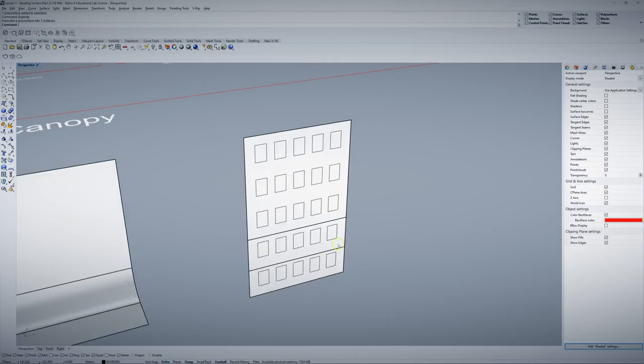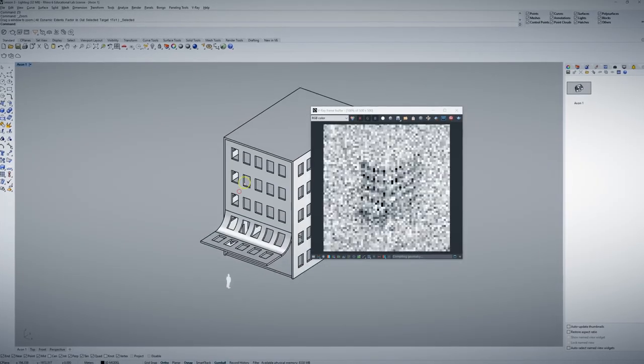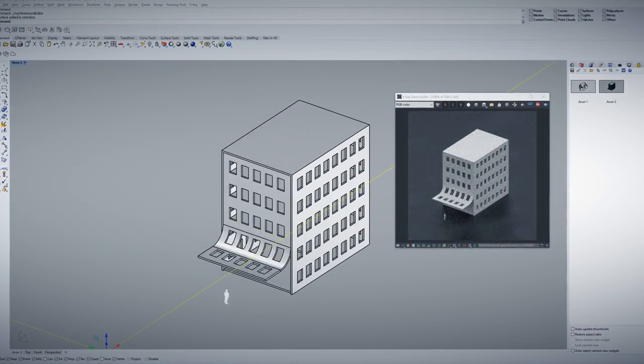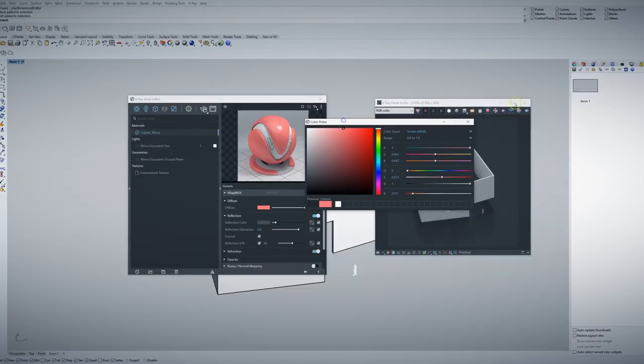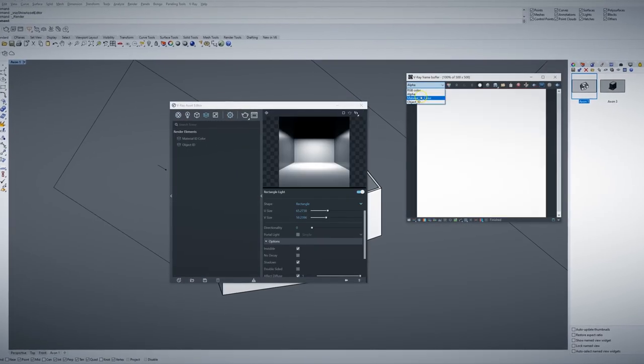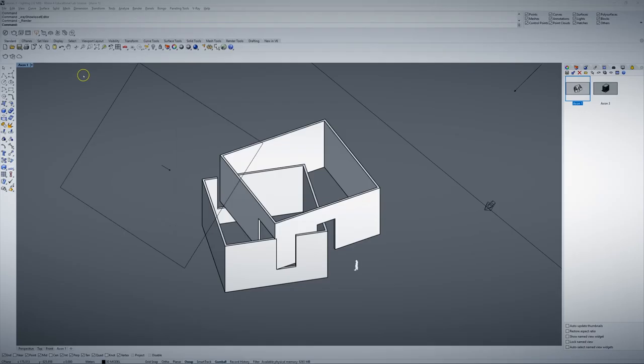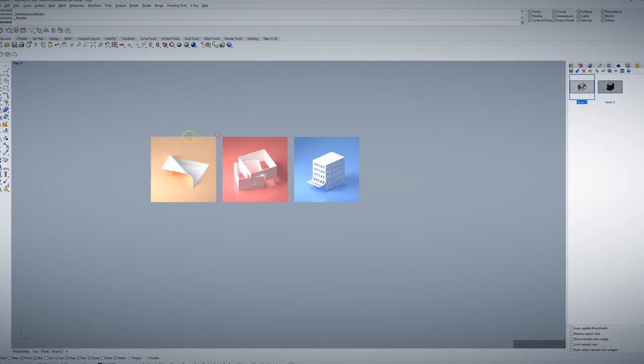Then I'll show you step-by-step how to create a Rhino model based on your design. I will explain how the design techniques used for model making can be translated to 3D modeling, and how you can achieve a certain look and feel. I will also guide you through the process of rendering your Rhino model on V-Ray. Your rendering will be done in a studio-like environment with a seamless background and soft lighting.